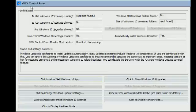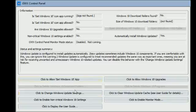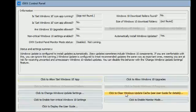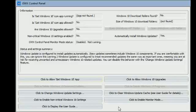So this small program I came across, GWX Control Panel, it's pretty straightforward for anybody and it will save you a lot of hassle.